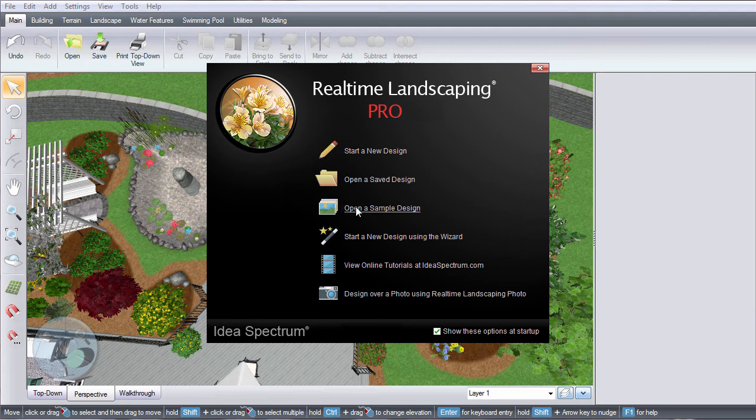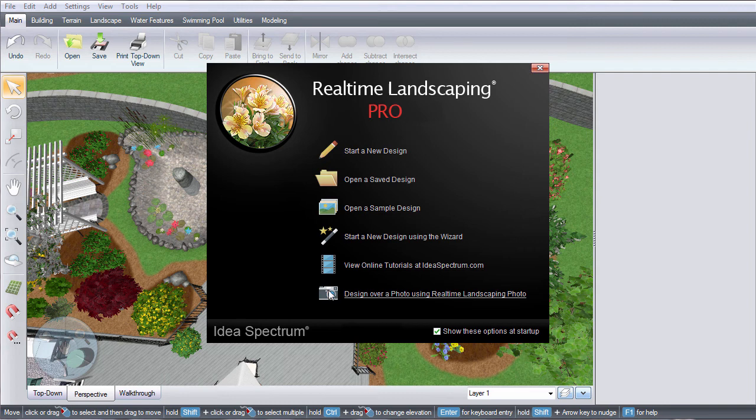There is a large selection of sample landscapes for ideas and inspiration. Realtime Landscaping Pro will help you design your landscape in 3D. To create a landscape in 2D using an imported picture, click this link and it will take you to Realtime Landscaping Photo.